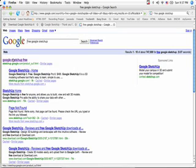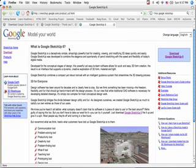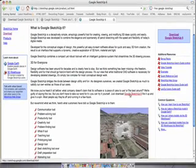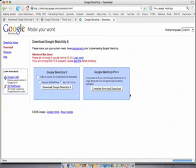You then see, there it is. Click on it. It takes you to the Model Your World page. Scroll down a little bit, about halfway, to the link that says Google SketchUp 6.